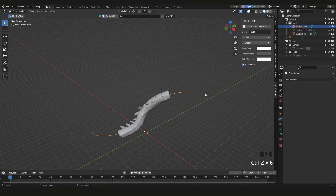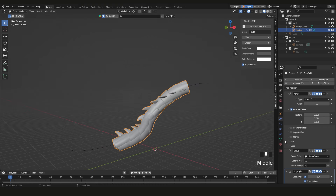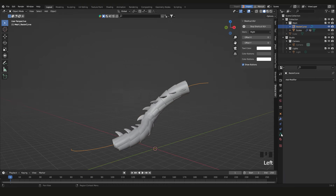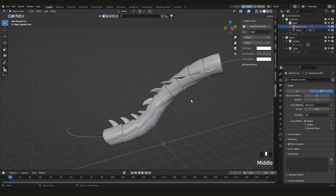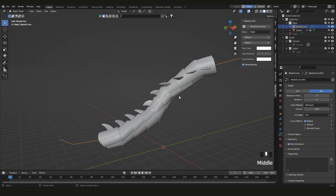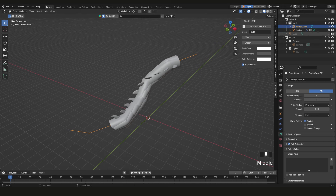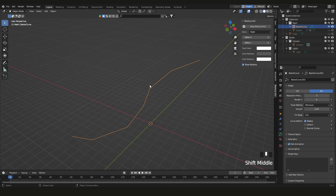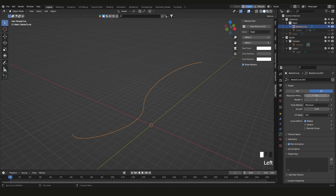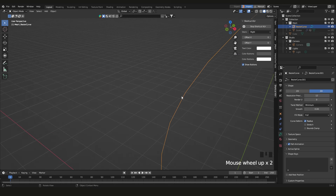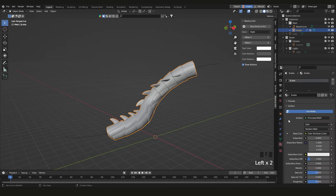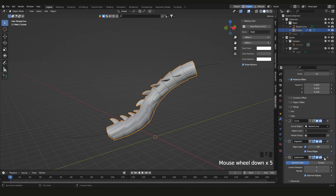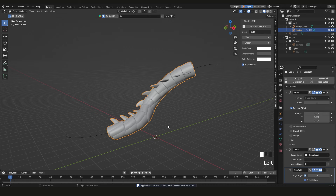A quick tip: select the curve, go to Curve Properties (the Data tab), and scroll down to 'Resolution Preview.' It's set to 12 by default. If you lower it to something like 3, you'll see how jagged the curve becomes — and that jaggedness gets transferred to the mesh following it.